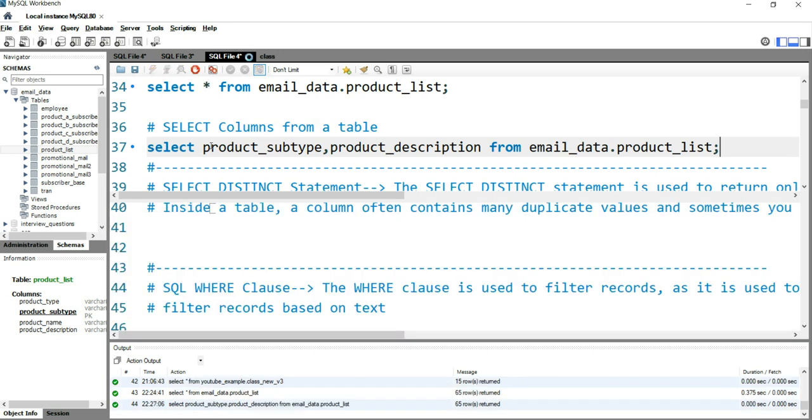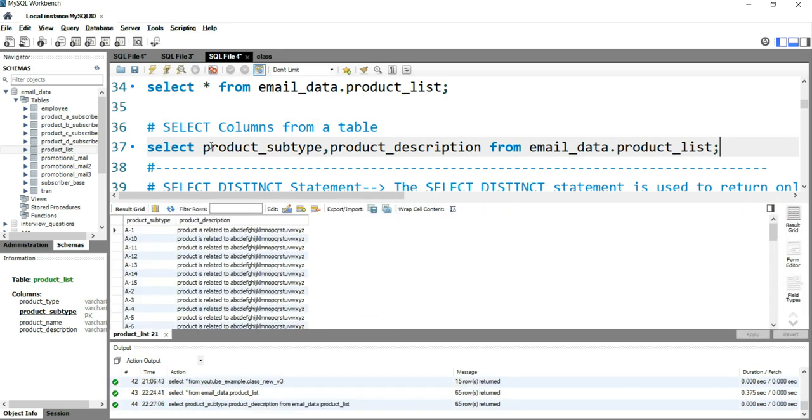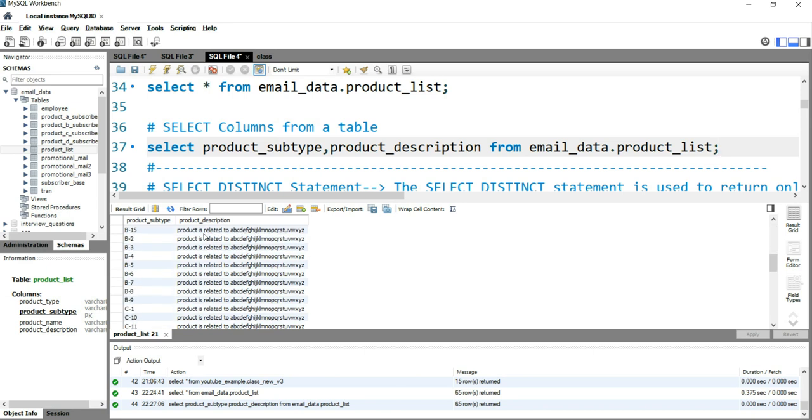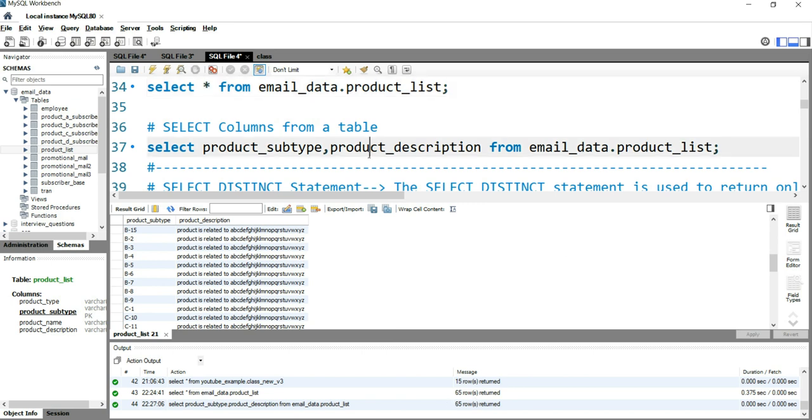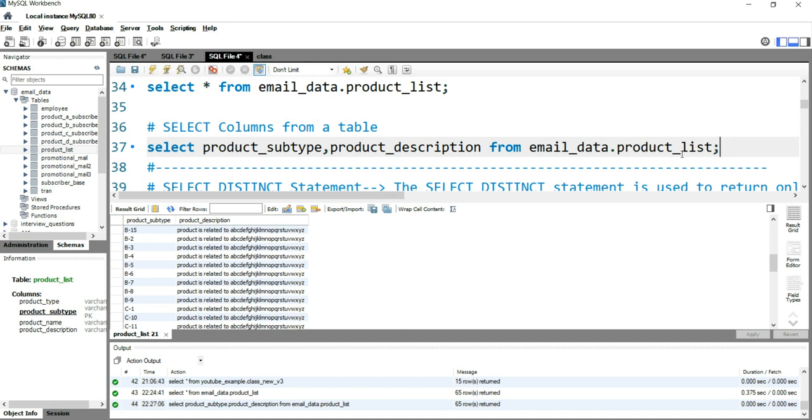Then I'll run this query and I'll have only the product_subtype and product_description. When I ran the first query, I got 65 rows. When I ran this query with selected columns, I got 65 rows, so my query is correct. Whenever I run this query, I'll get the entire list of product subtypes and their descriptions.